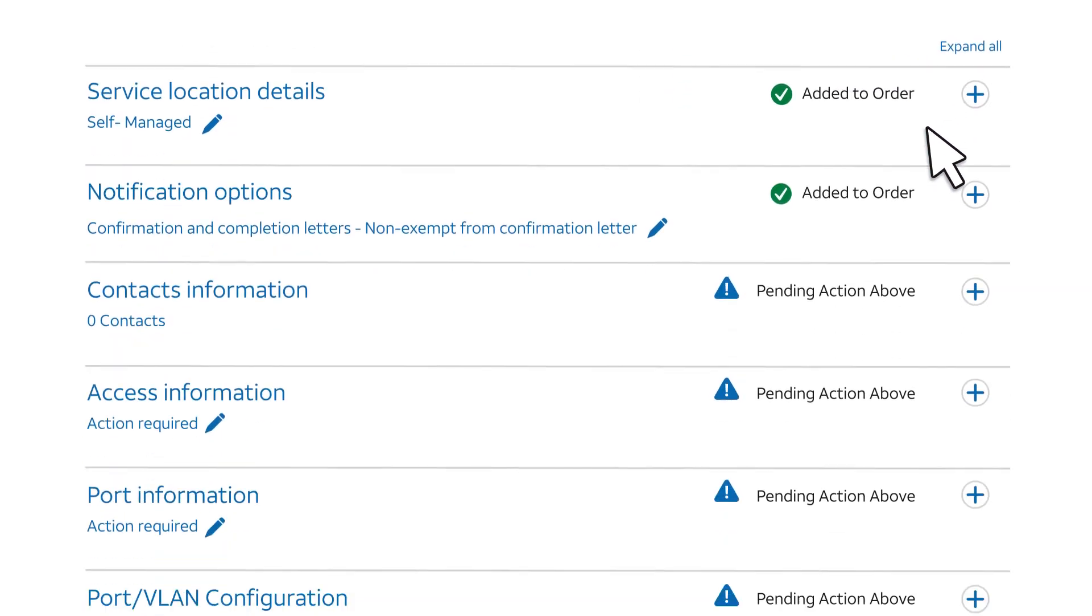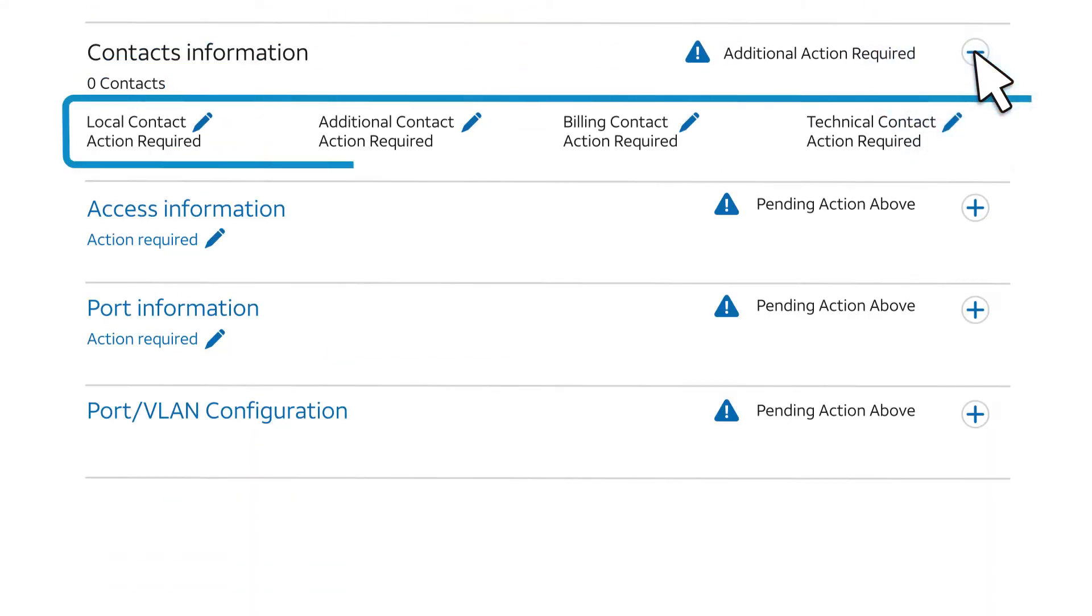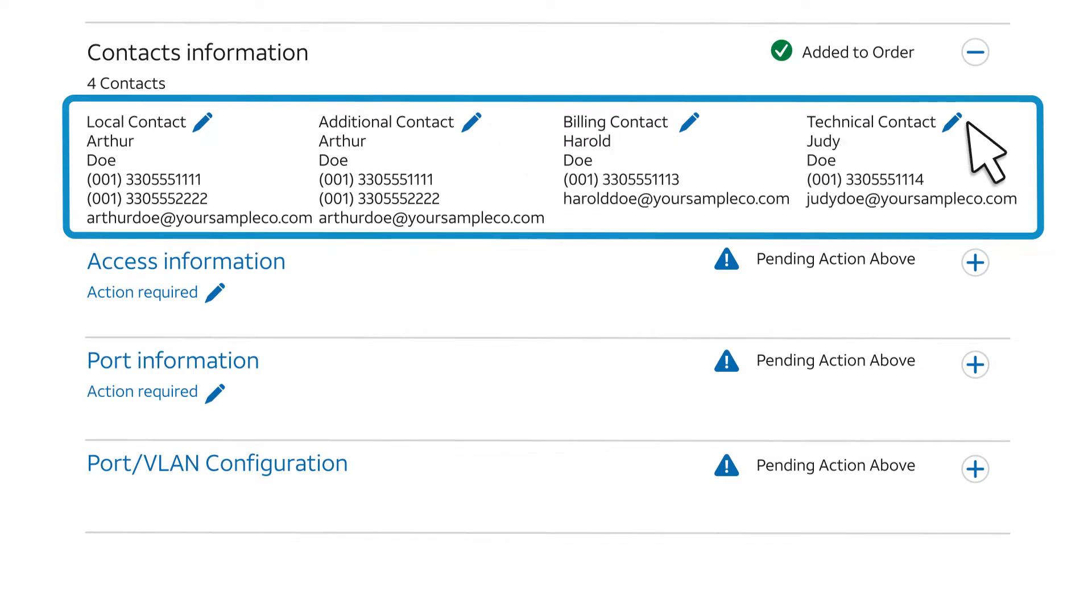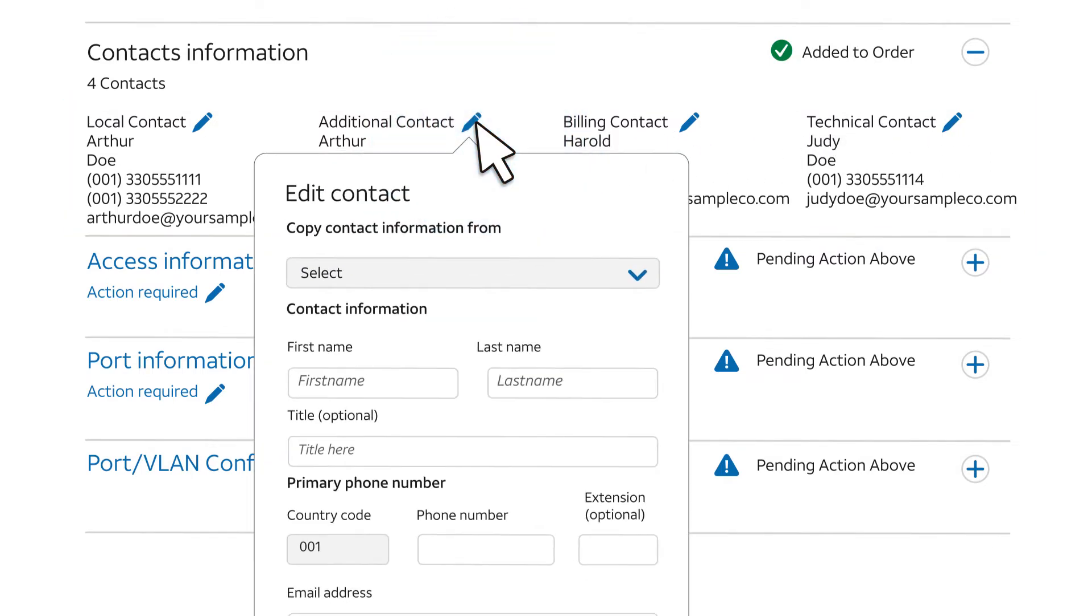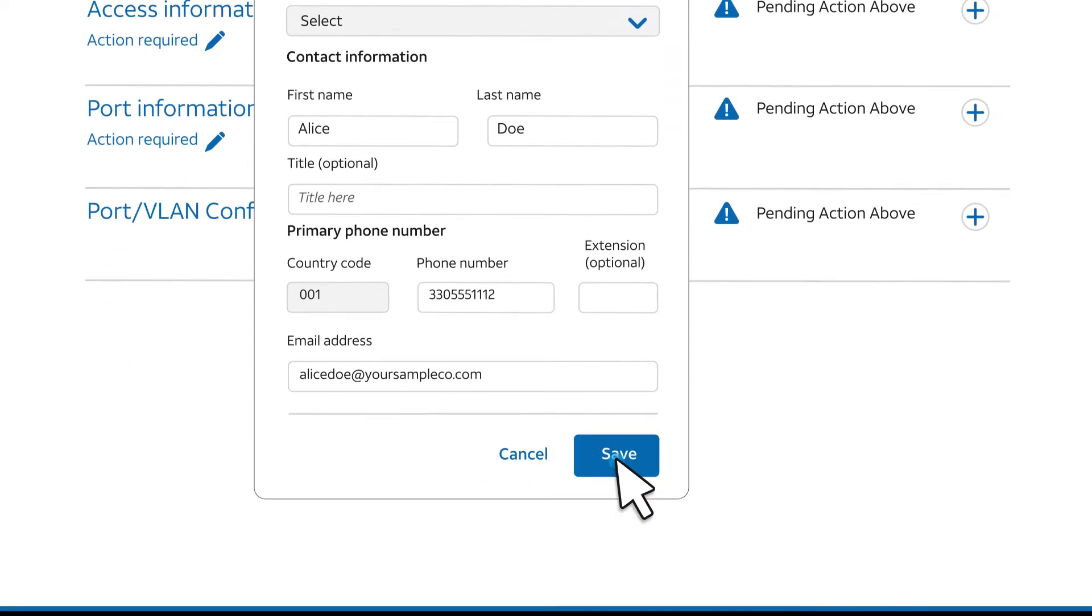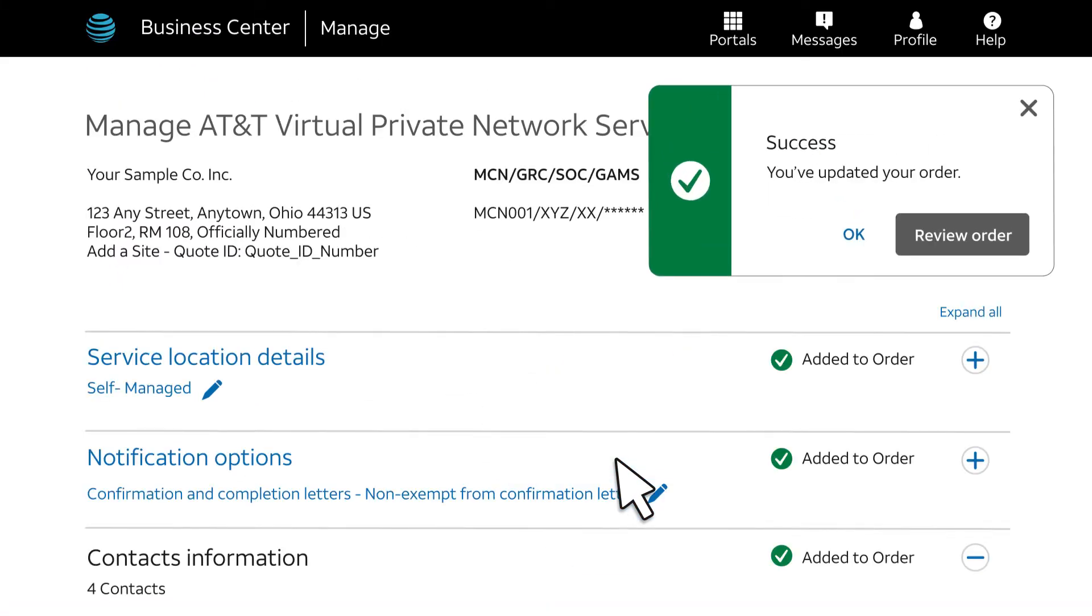Next, you'll need to provide four contacts: a local contact, an additional contact, a billing contact, and a technical contact. The local and additional contacts should be people who can access the site and speak on your behalf if needed. The technical and billing contacts should be experts in those respective subjects for the site. The local and additional contacts can't be the same. After entering information for each contact, click Save. After you get a success message, click OK.